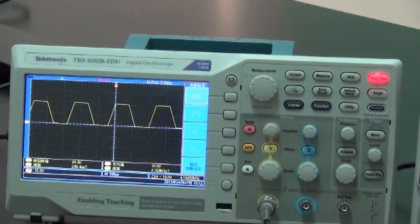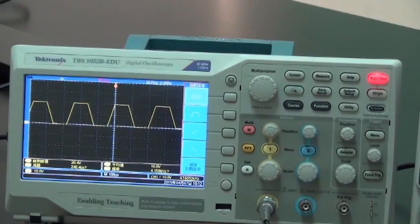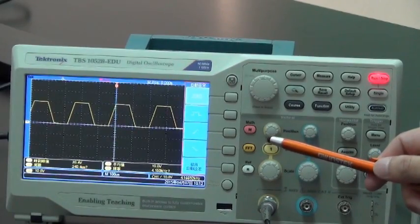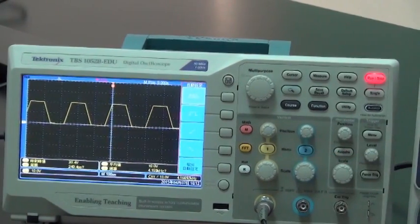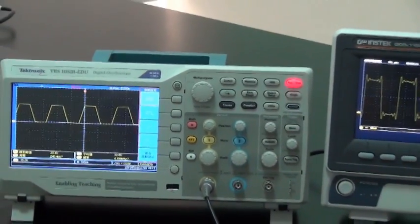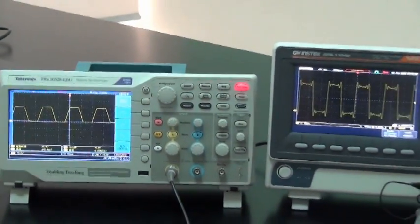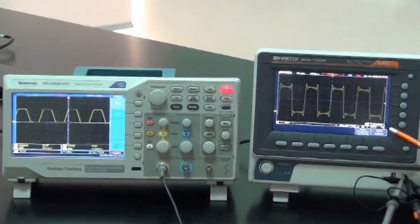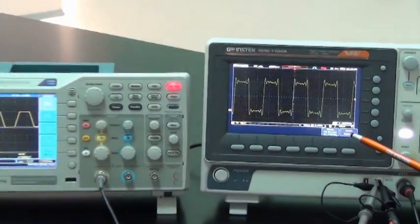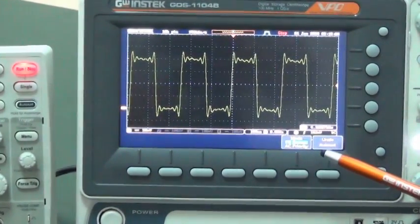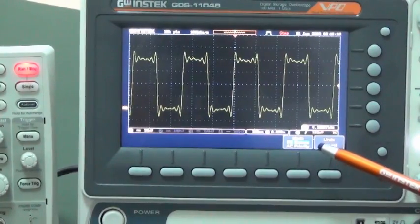Now you can clearly observe that the waveform produced by the Tektronix TDS-1000B EDU is seriously distorted due to insufficient memory depth. As a result, you cannot reveal the original square waveform. For the GDS-1000B oscilloscope, 10 mega memory depth per channel allows it to completely reproduce the original square waveform characteristics.